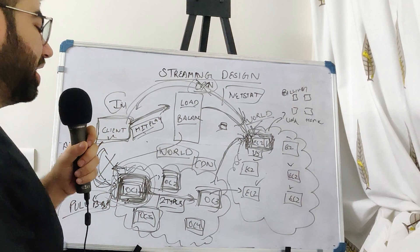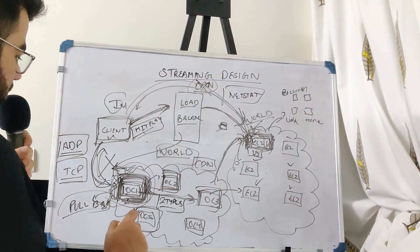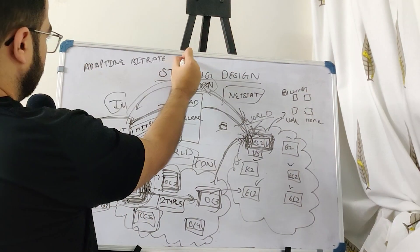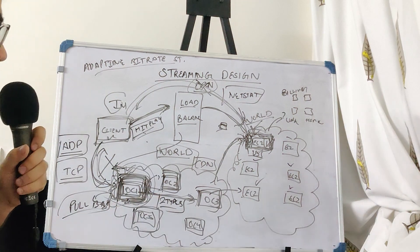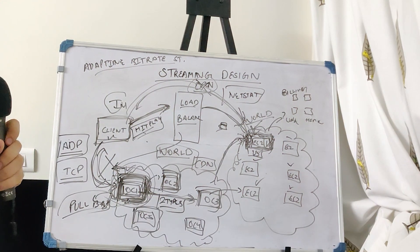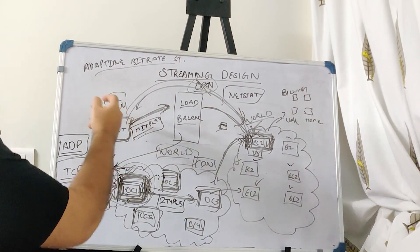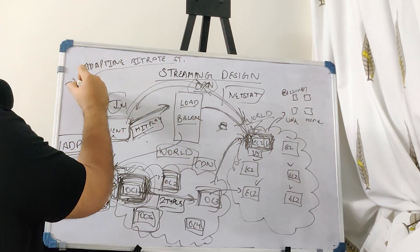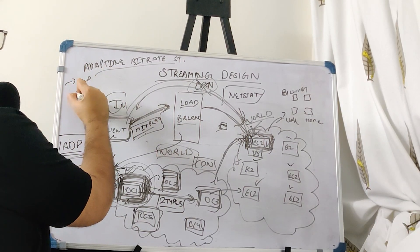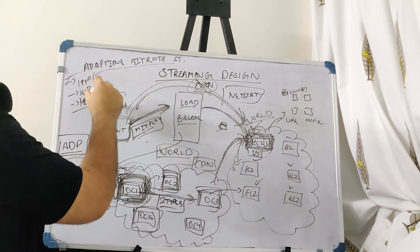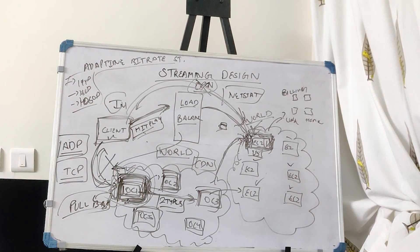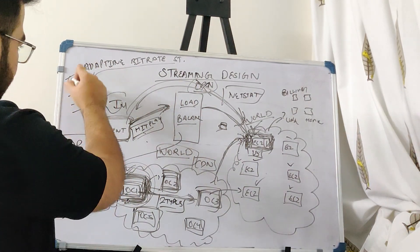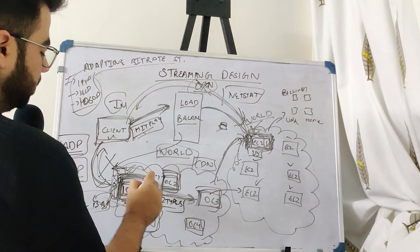What actually happens is called adaptive bitrate streaming. In adaptive bitrate streaming, whenever a new video is onboarded on Netflix it is stored in multiple different resolutions: 144p, 360p and so on. All these resolutions are stored and all these different files are stored in this CDN appliances.